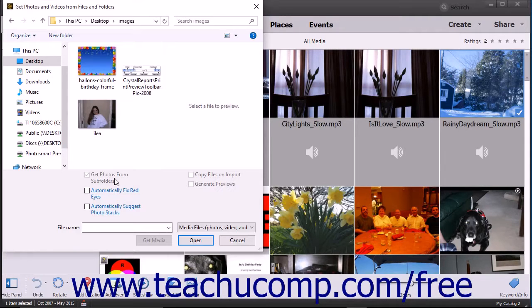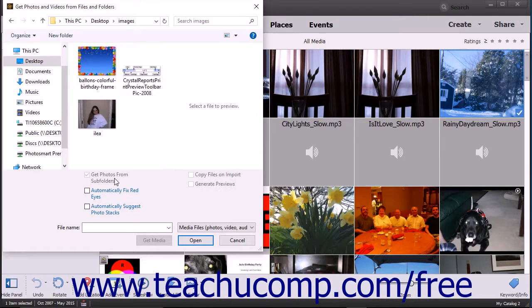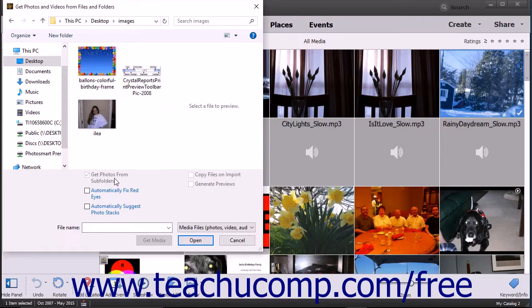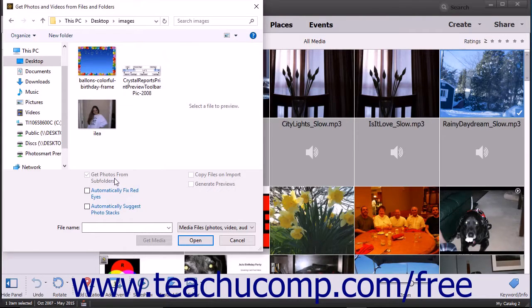To import only selected photos or videos, navigate into the folder that contains the photos or videos you want to import. Then select the images that you want to import into the organizer.